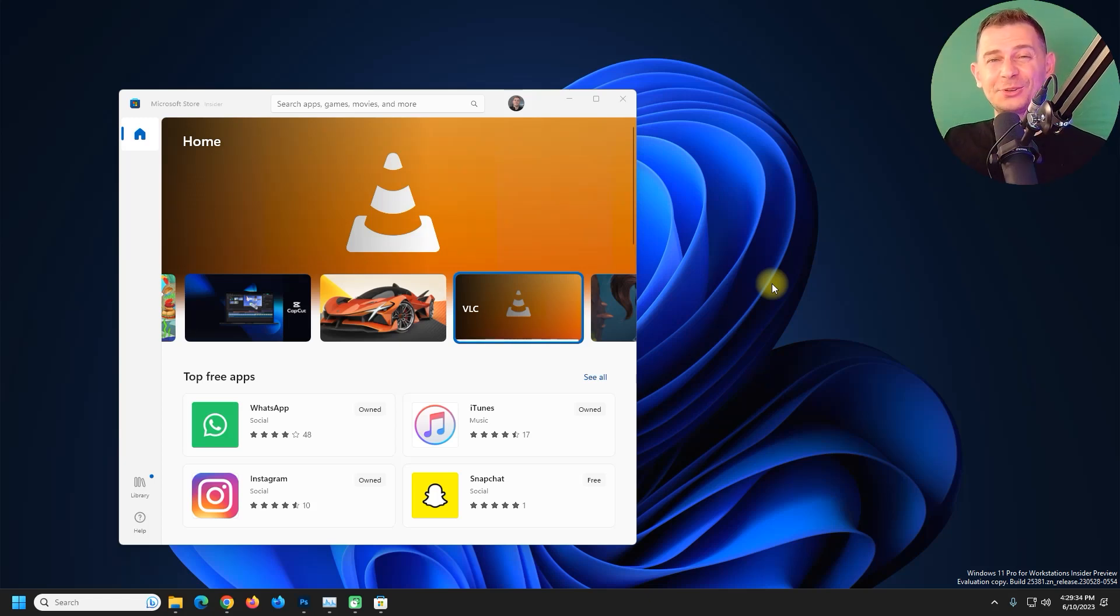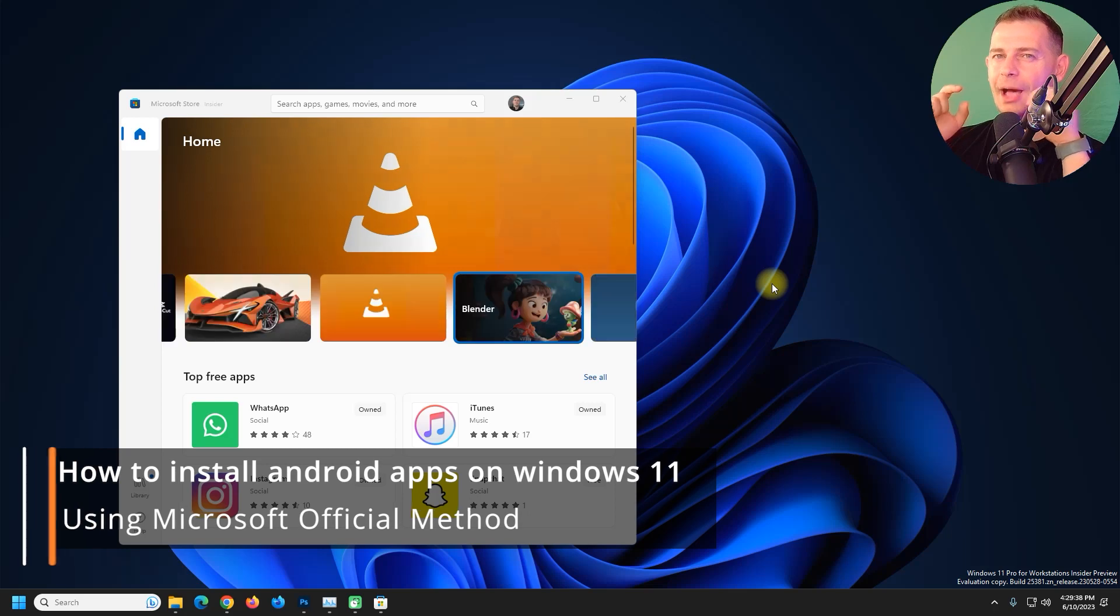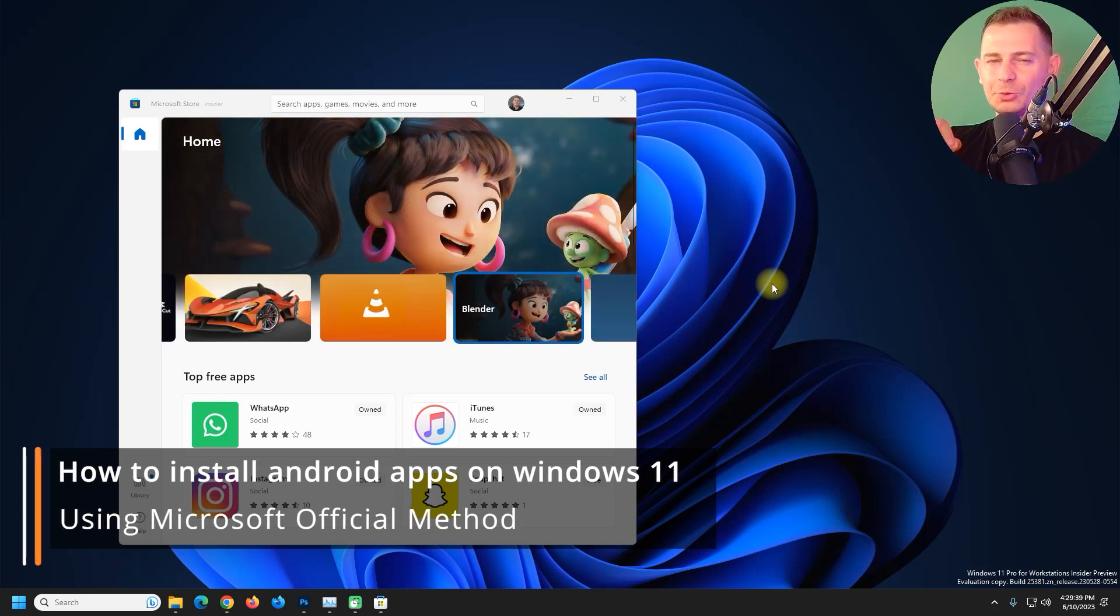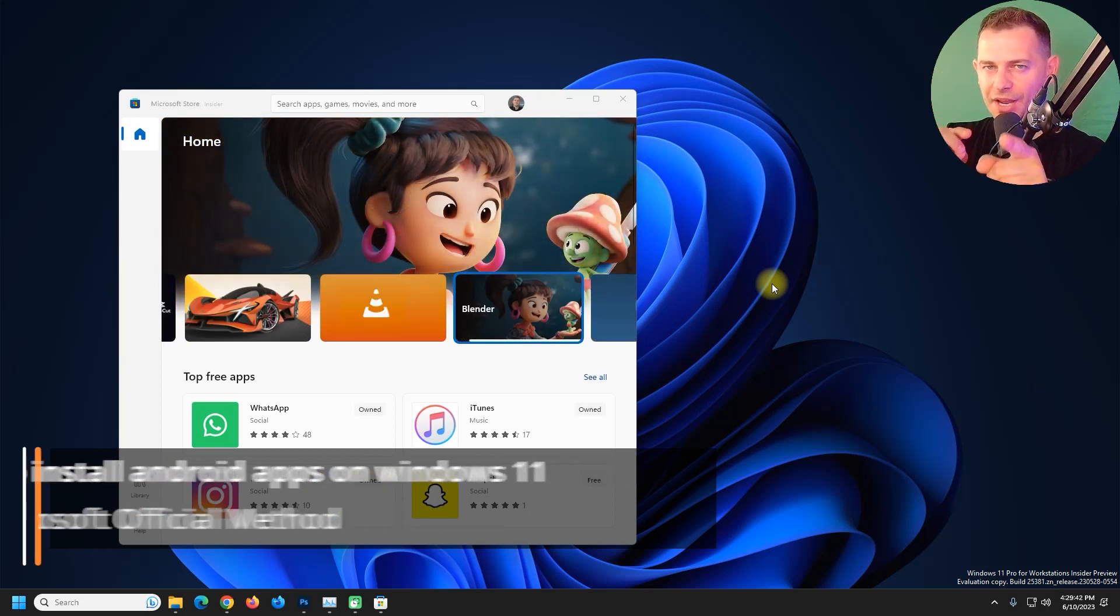Hello friends, welcome to this video tutorial. Daniel is here from Tips to Fix. In this video tutorial today I'm going to show you how to install Android apps on your Windows 11.